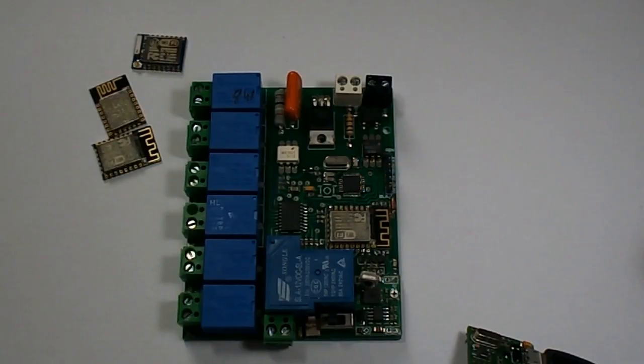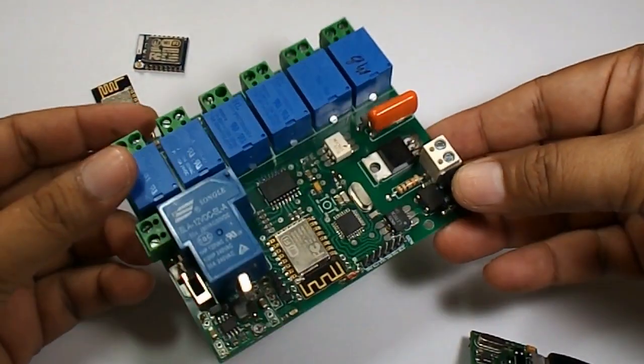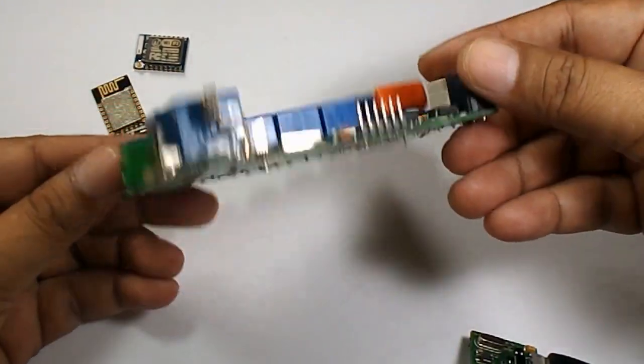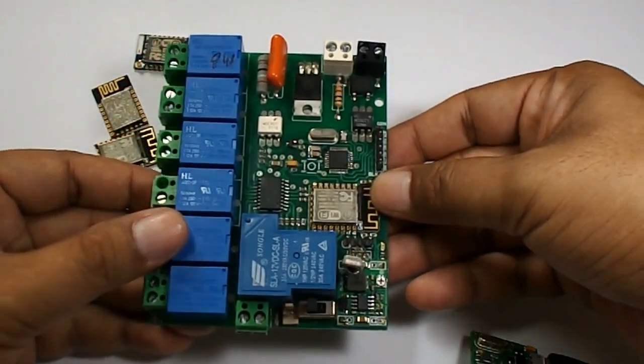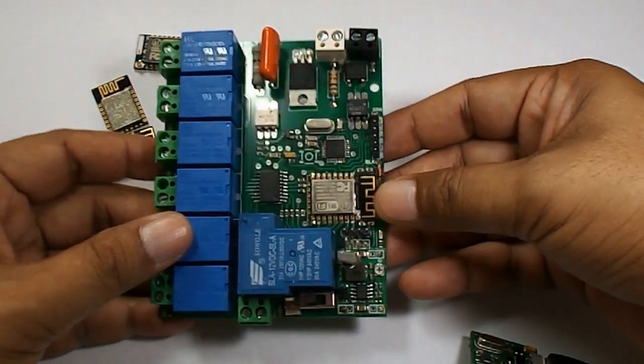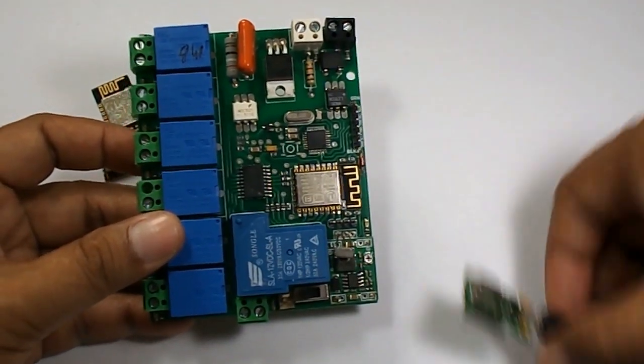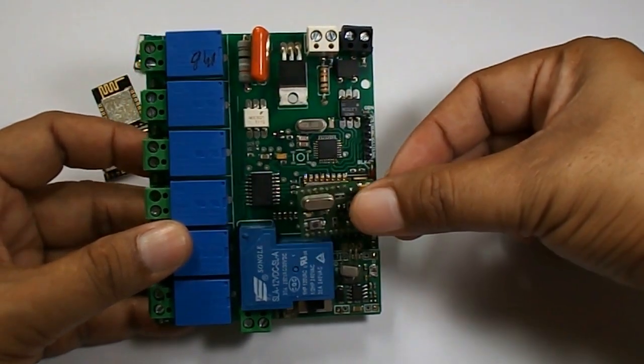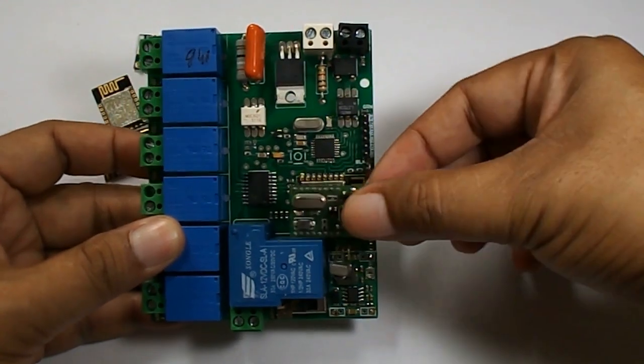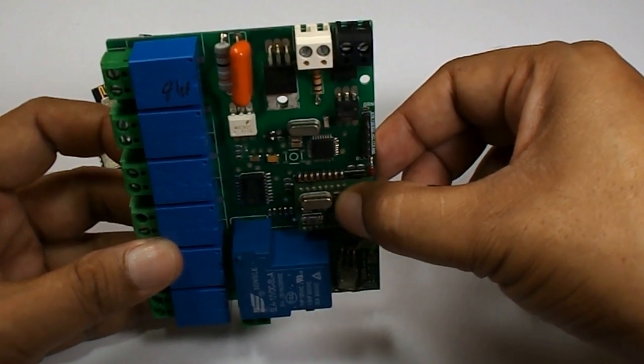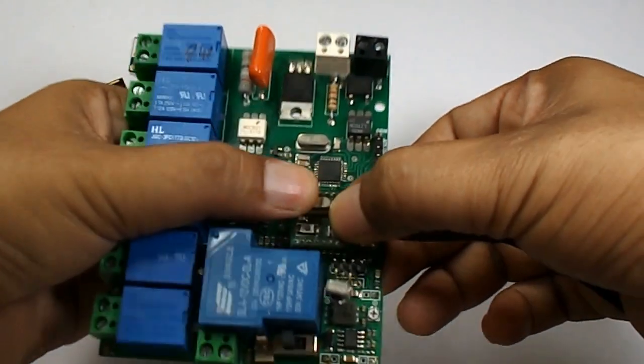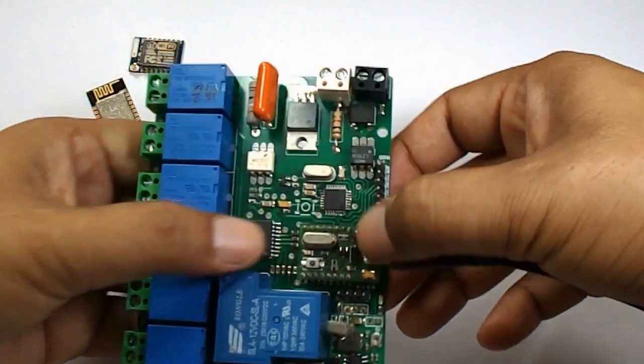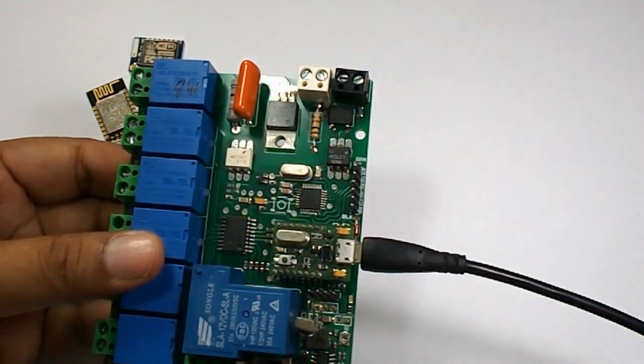Now if we have a board like this where the ESP module is already soldered on the PCB board, if we want to change the firmware of the ESP module then we can directly plug it on the board. We can jack in this programmer on the ESP module in this way. Here it is connected and now we can upload the new firmware on the ESP12F module very easily.